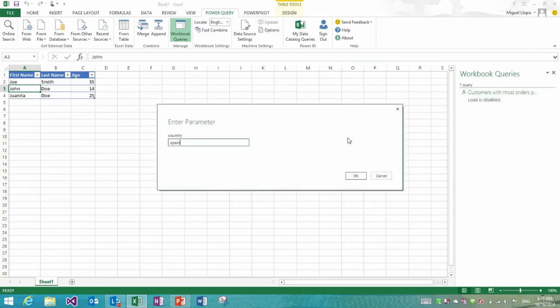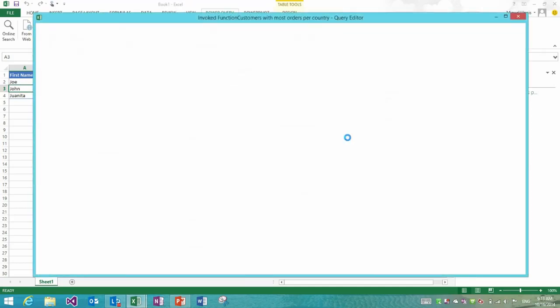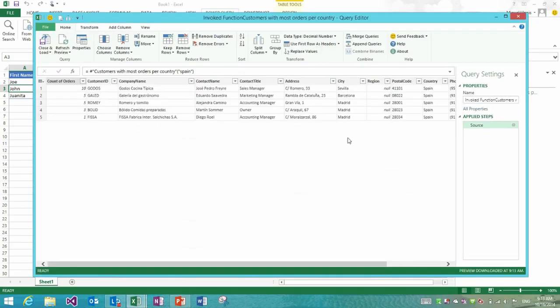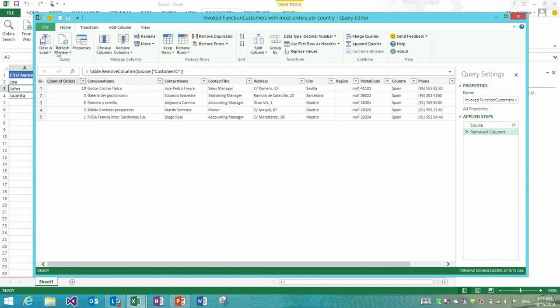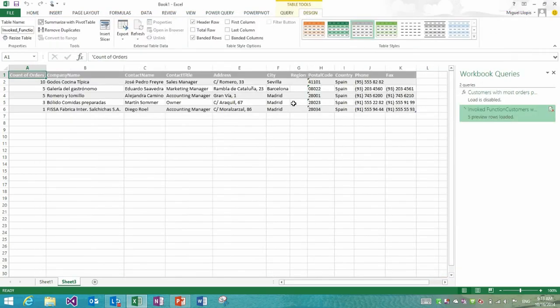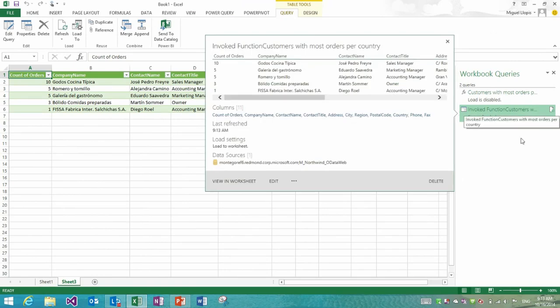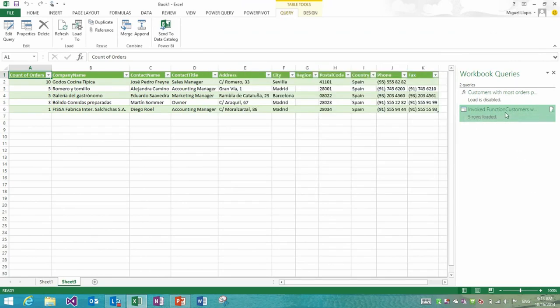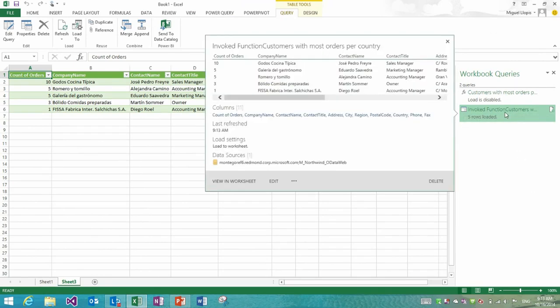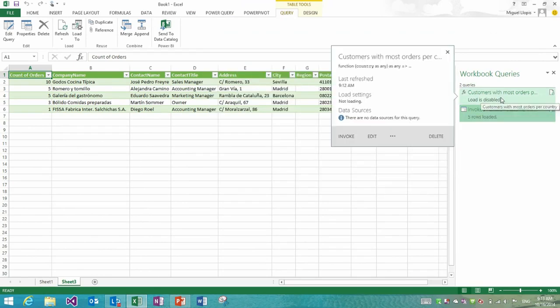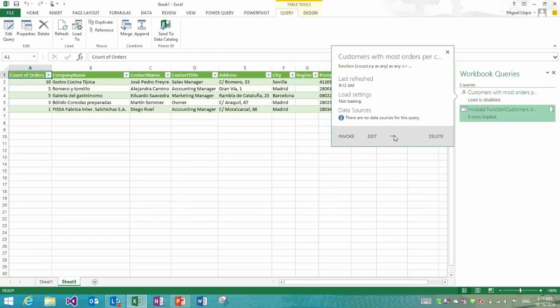We automatically disable loading this query to the worksheet because it doesn't quite make sense since it doesn't yield any data results yet. But what I could do now is invoke it and I'll get this dialogue where I could specify which country I want. Let's say that I want Spain, then I get to preview this data. I maybe could make some changes here, maybe remove a column, click close and load, and I get a new function.